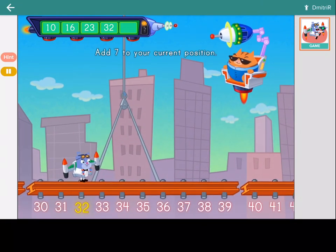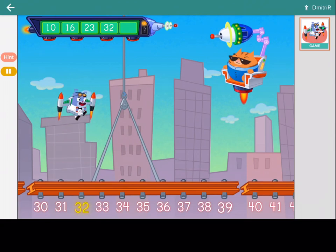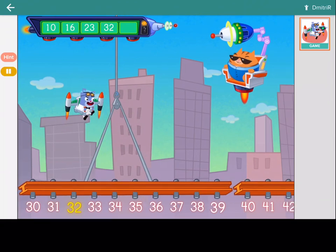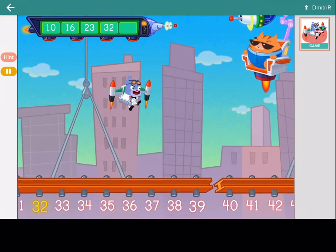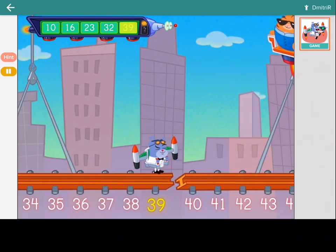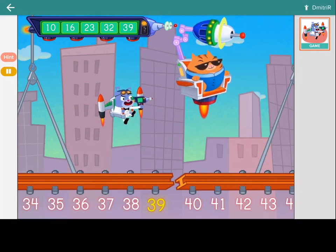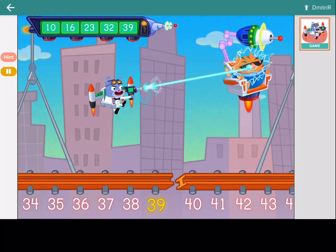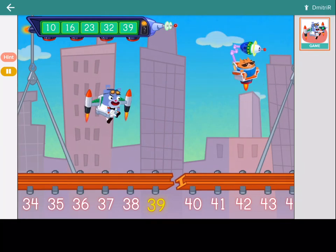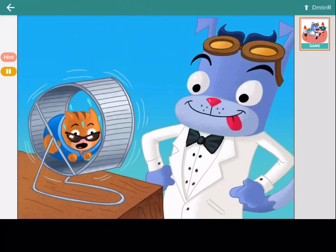Add, 7. Mission accomplished. You shrunk the evil cat and saved the city.